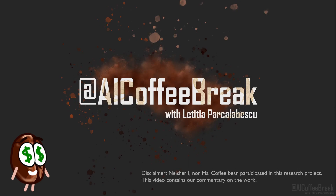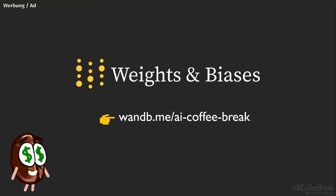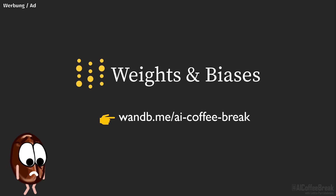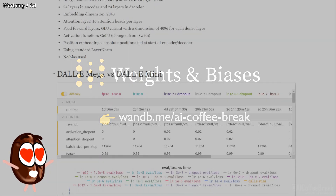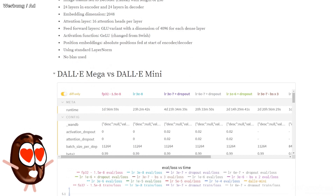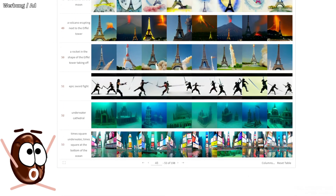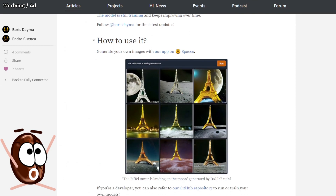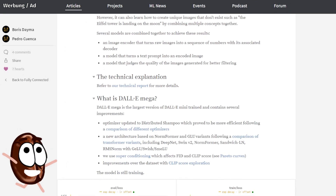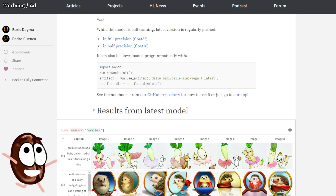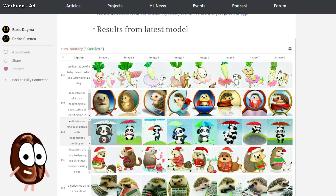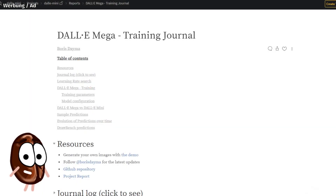But before we dive in, let's thank Weights and Biases for supporting us in this video. Today we are discussing DALL-E 2 from OpenAI that generates images from text, only that the code and weights for this model are not released. But DALL-E Mini and DALL-E Mega are open source projects by Boris Daima that replicate OpenAI's efforts. And the cool thing is that Boris used Weights and Biases reports to track and communicate his progress. Of course, because Weights and Biases reports are incredibly flexible, allowing you to communicate your work to colleagues, managers, or even just yourself.